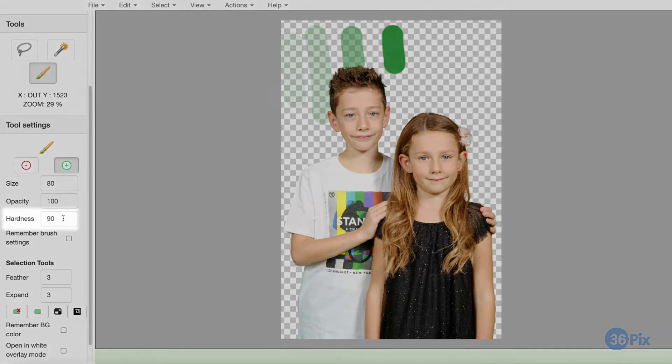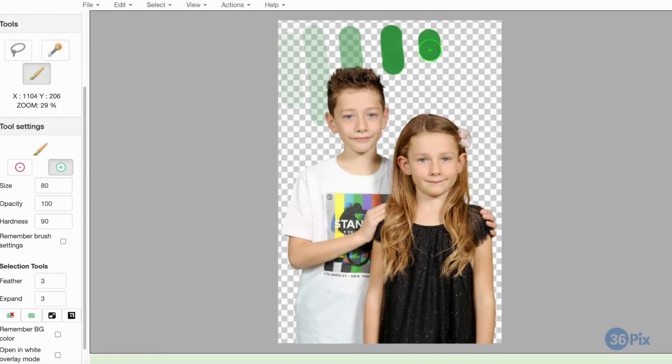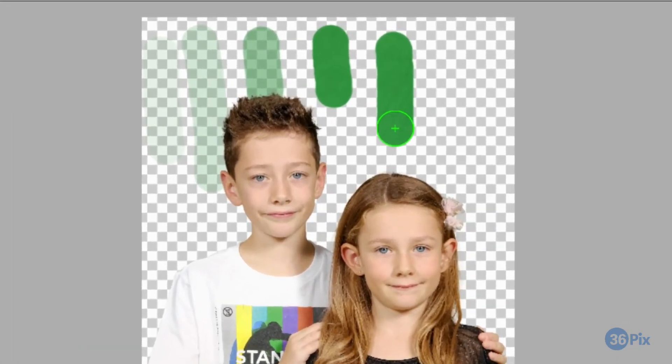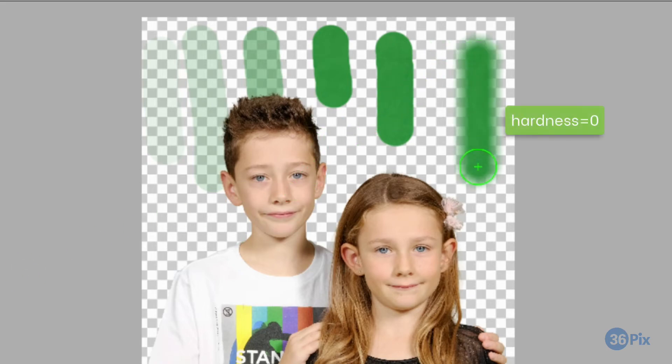The default brush hardness is 90, which is good in most cases. Notice that when I paint, the edges have a little bit of a feather on them. The lower the brush hardness, the more feathered the edges of the brush stroke will be.